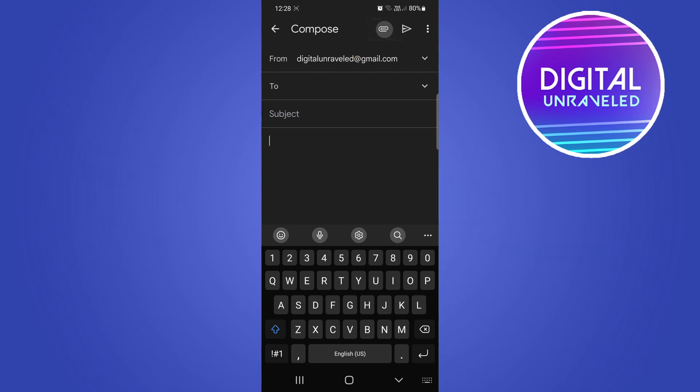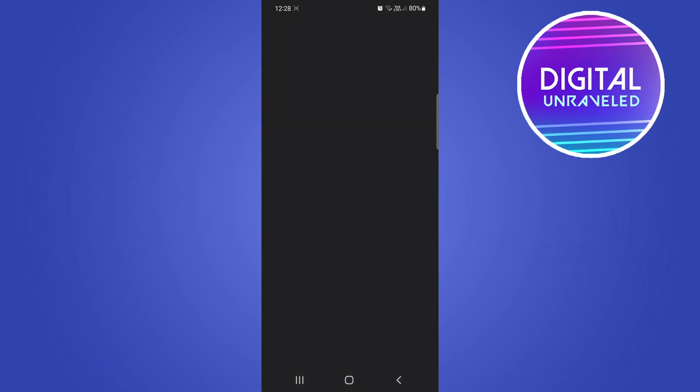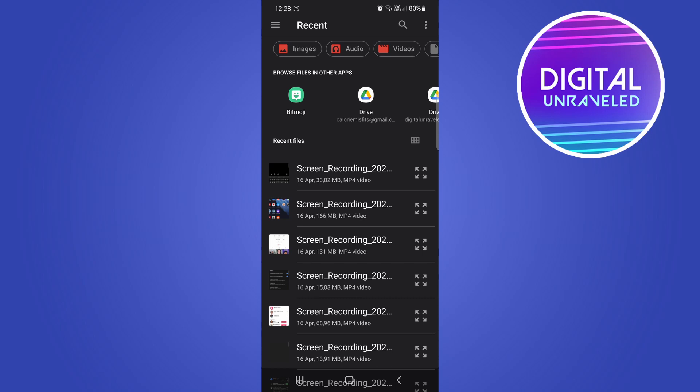You can see you can attach a file or insert something from Google Drive. I'll click on attach file. For an example, I could attach one of these screen recordings, but you'll just browse for the file that you want to attach on your device.